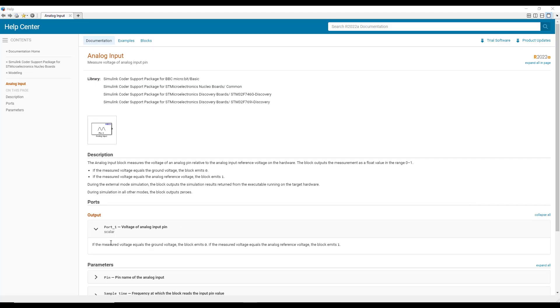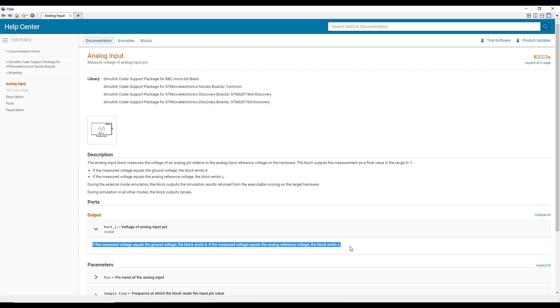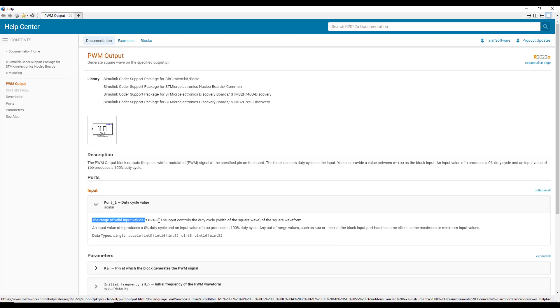But as we know, the output signal of the analog input block gives an output value in the range of 0 to 1 whereas the PWM output block takes input values in the range of 0 to 100 for the duty cycle of the signal.